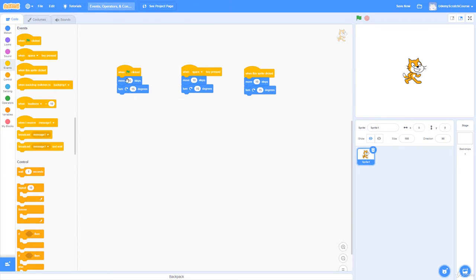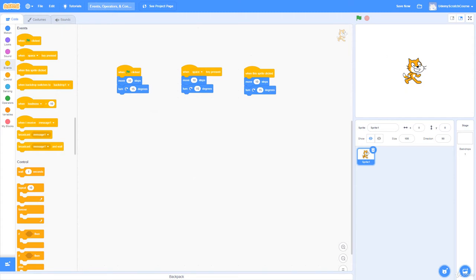Most event functions are an input function that starts off a script — that's pretty much what they are. They're the starting point for a script. These ones are rounded off at the top. So if I click on the cat, 'when this sprite clicked' should move 10 steps and turn 15 degrees. Clicking outside does nothing, but clicking the cat triggers it — just like that.